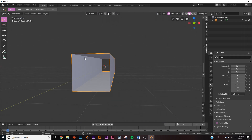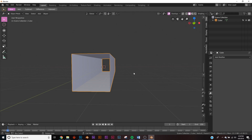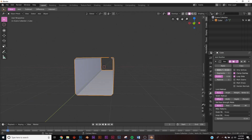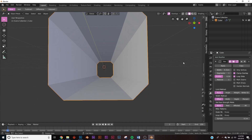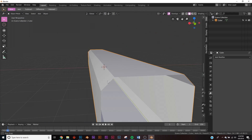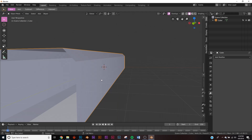Now we need to bevel this, so go to modifiers, Add, then Bevel. On the width, adjust it to about the size you want — right about there looks pretty good. Then apply it.